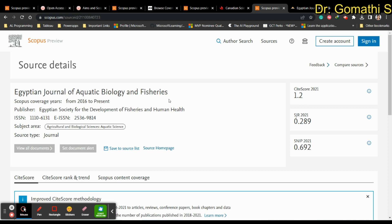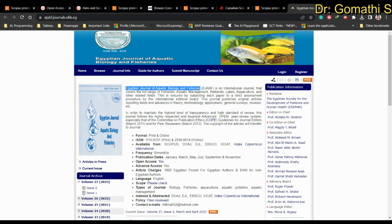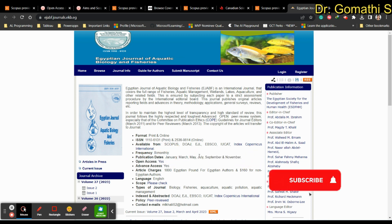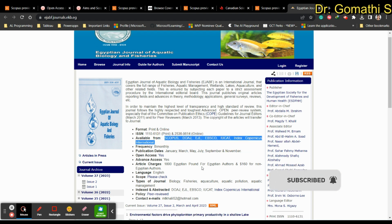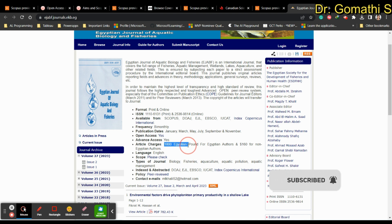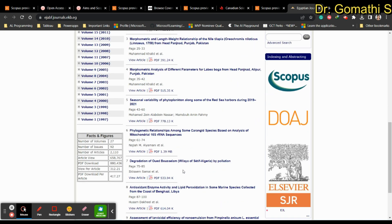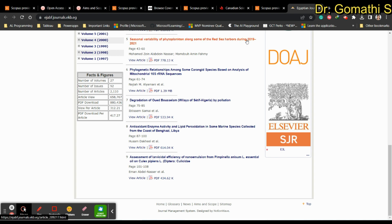The last journal is the Egyptian Journal of Aquatic Biology and Fisheries, also related to aquatic science and currently indexed in Scopus. It is published bi-monthly — January, March, May, July, September, and November. The article charge is 18,000 Egyptian pounds for Egyptian authors and 160 USD for non-Egyptian authors. The journal's scope and complete submission information are available on their page.